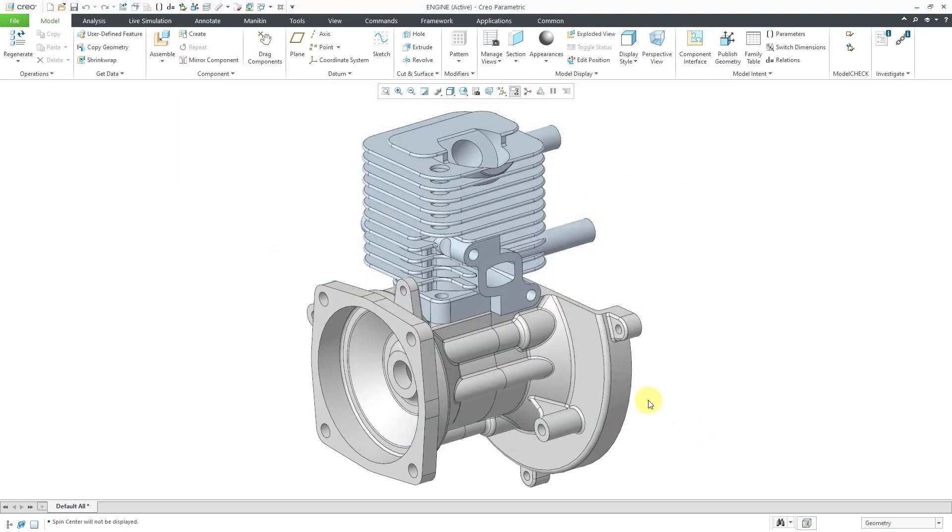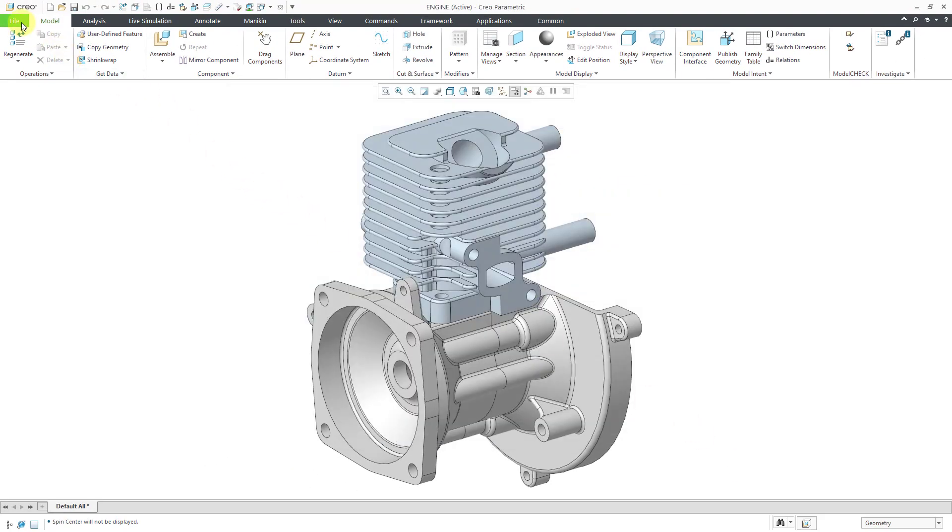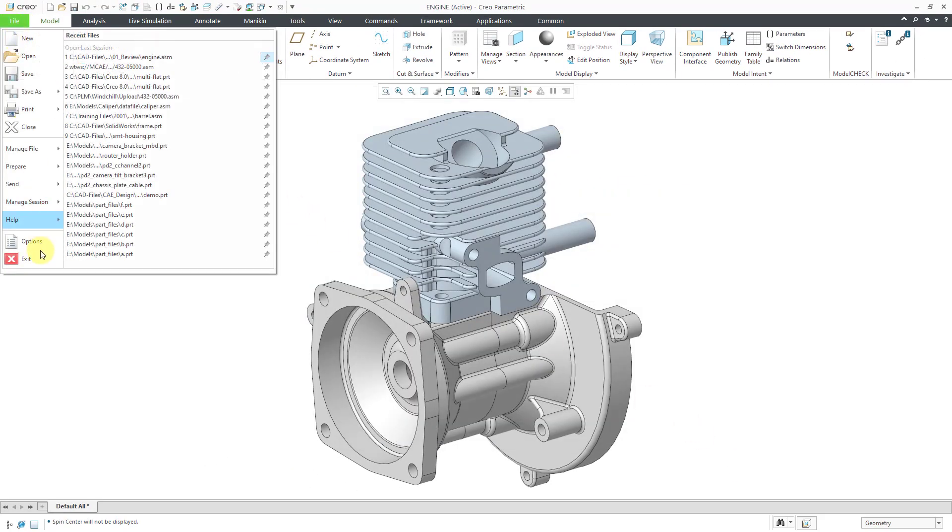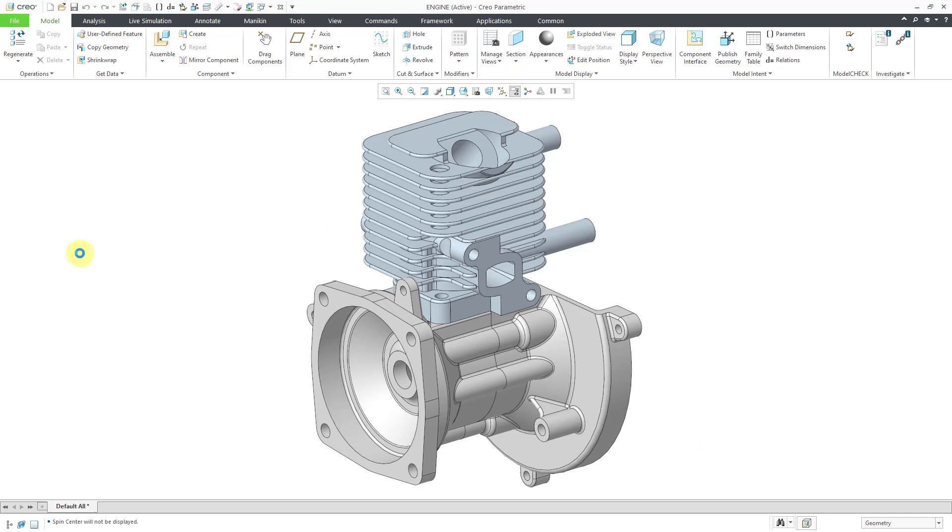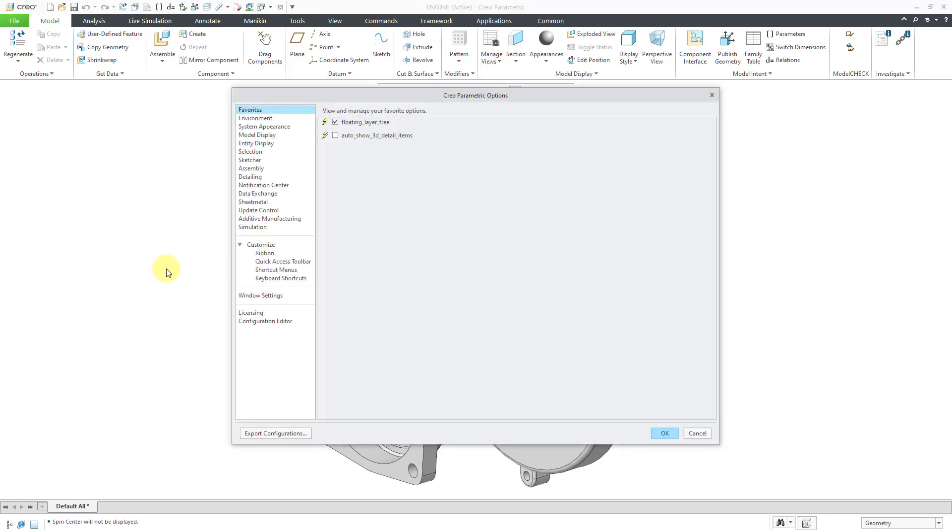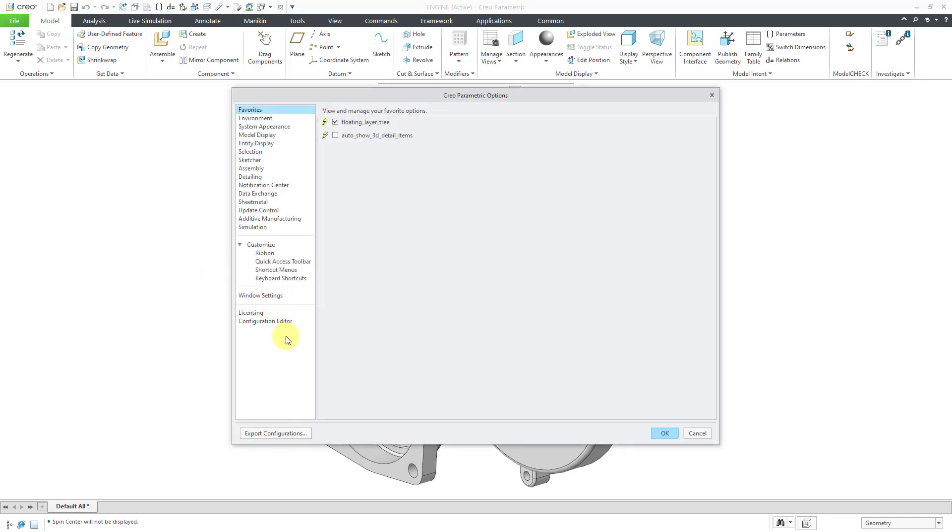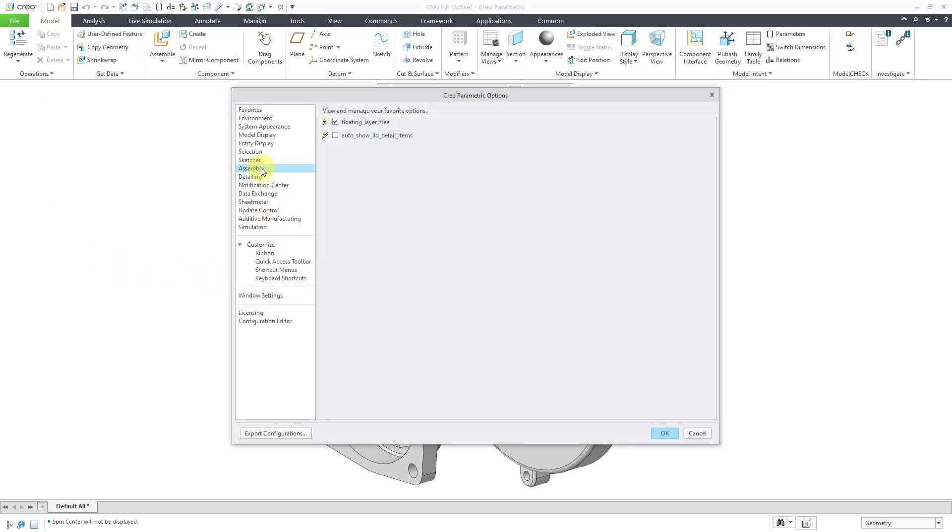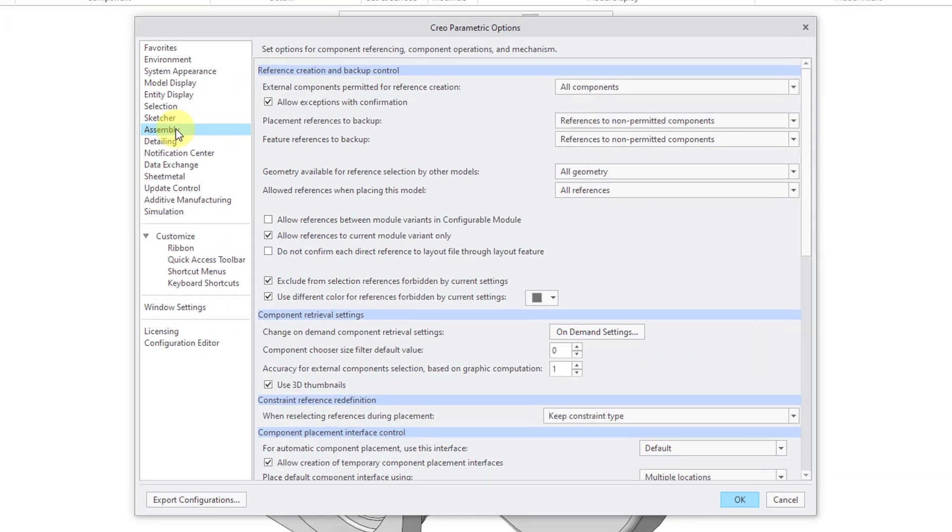All right, let's get out of, oops, actually I wanted to stay in that dialog box. Let's take a look at the second place where you can do it. And that is from the assembly category over on the left-hand side of the Creo Parametric Options dialog box.